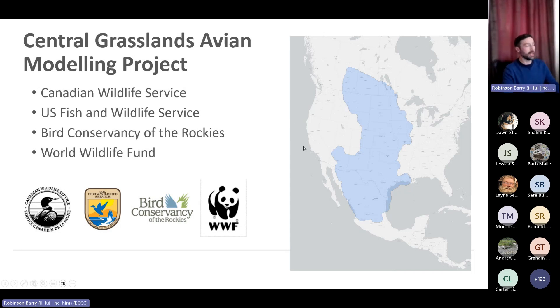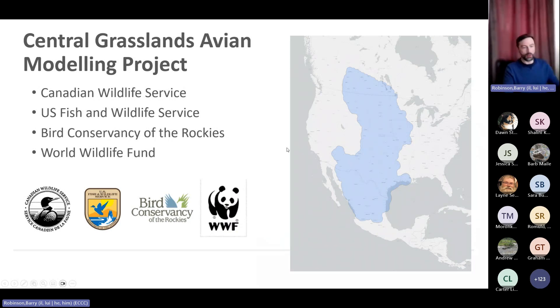I ended up forming a collaboration between Canadian Wildlife Service, the US Fish and Wildlife Service, the Bird Conservancy of the Rockies, and World Wildlife Fund — to get as much data as possible, not only the bird count data but also the spatial covariates needed to make predictions.